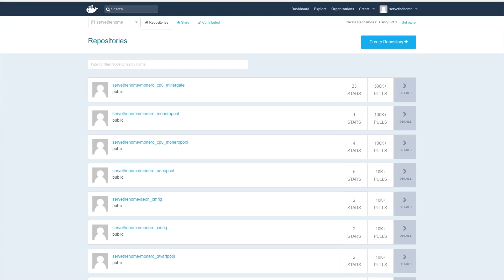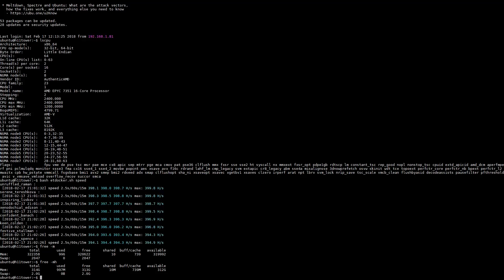In the data center, performance and performance per watt are extremely important metrics, and that is where AMD EPYC excels. We were burning in a new AMD EPYC dual socket server and wanted to show what this looks like. The AMD EPYC 7351 has a total of four NUMA nodes, which is four die per processor. This is a dual processor system, and we assign a specific XMRig mining instance per NUMA node, with each one running at just around 400 hashes per second.